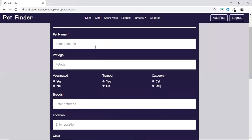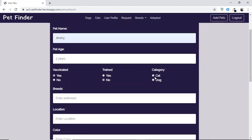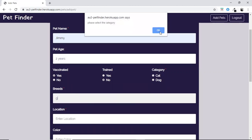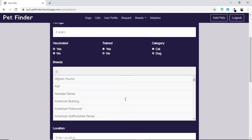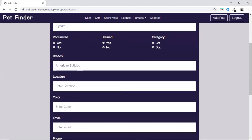In the add pets page, the user enters the name of the pet. There is an optional field, and vaccinated and trained are also optional fields. Without selecting the category, if the user wants to enter the breed, there will be an error saying please select the category first. He has to select either a cat or a dog. Based on the category selected, there will be an auto-suggestion list for all the breeds. For the location, we have used Google APIs.